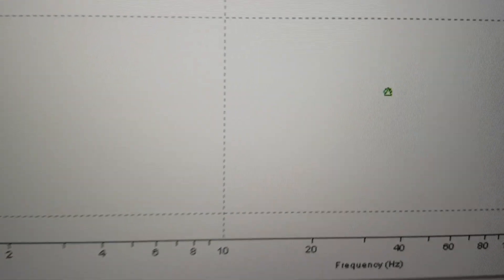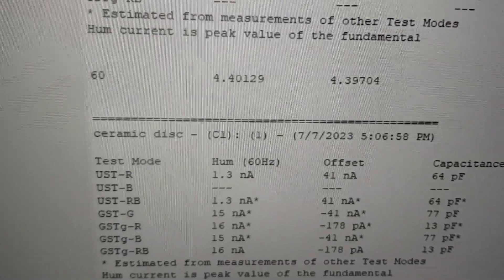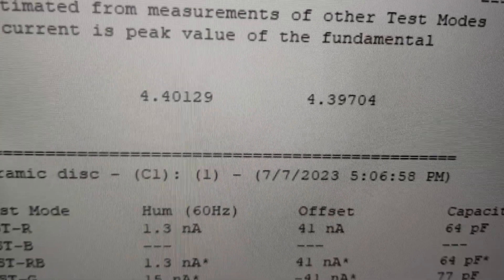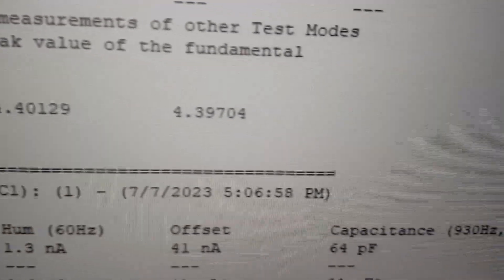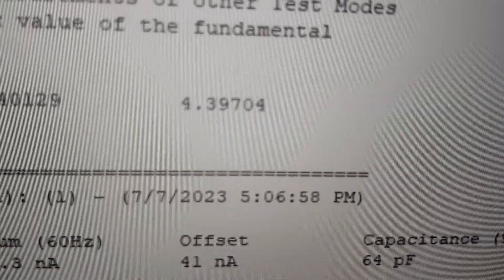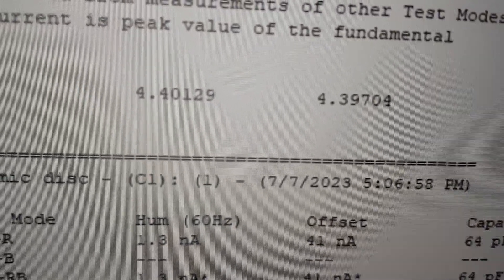When you see the power factor here for the healthy one, it's on top of the dissipation factor — they have almost the same value. If you want to see the actual values, the dissipation factor is 4.4 and the power factor is 4.39. As you can see, they are very, very close to each other.